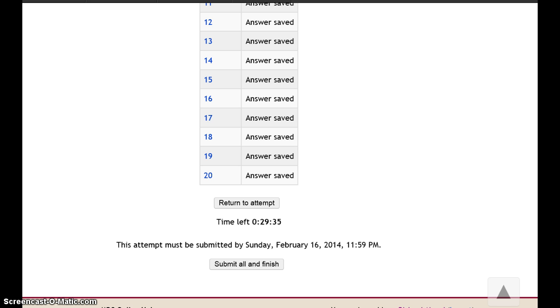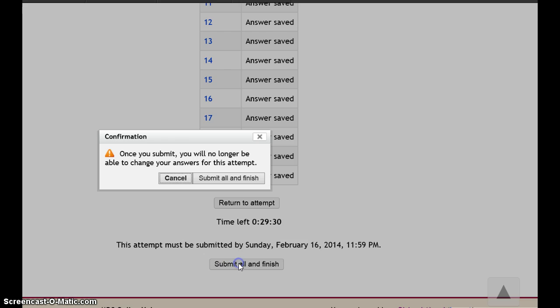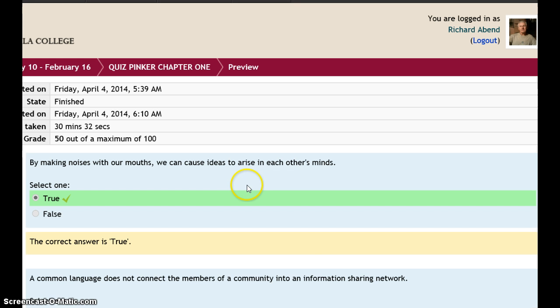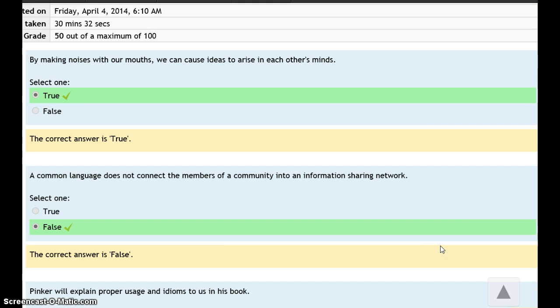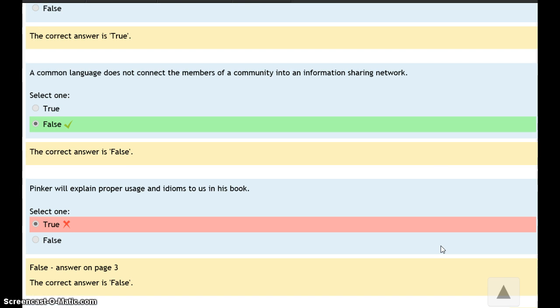So here we go. They finish the quiz, they've thought about it, and they submit all and finish. Now, come back to results. Each question has feedback. This one's correct—true. This one's false.